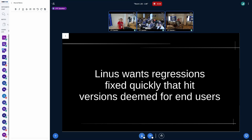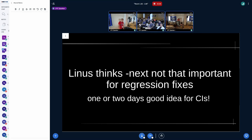Linus also clarified that he wants basically everything from the current cycle fixed by RC6, to make one or two weeks where last-minute issues can be addressed. So if there's something fixable by a revert, try to either fix it properly or get a revert in by RC6. He also wants fixes to reach end users more quickly, whether through a new mainline release or backporting to stable releases.